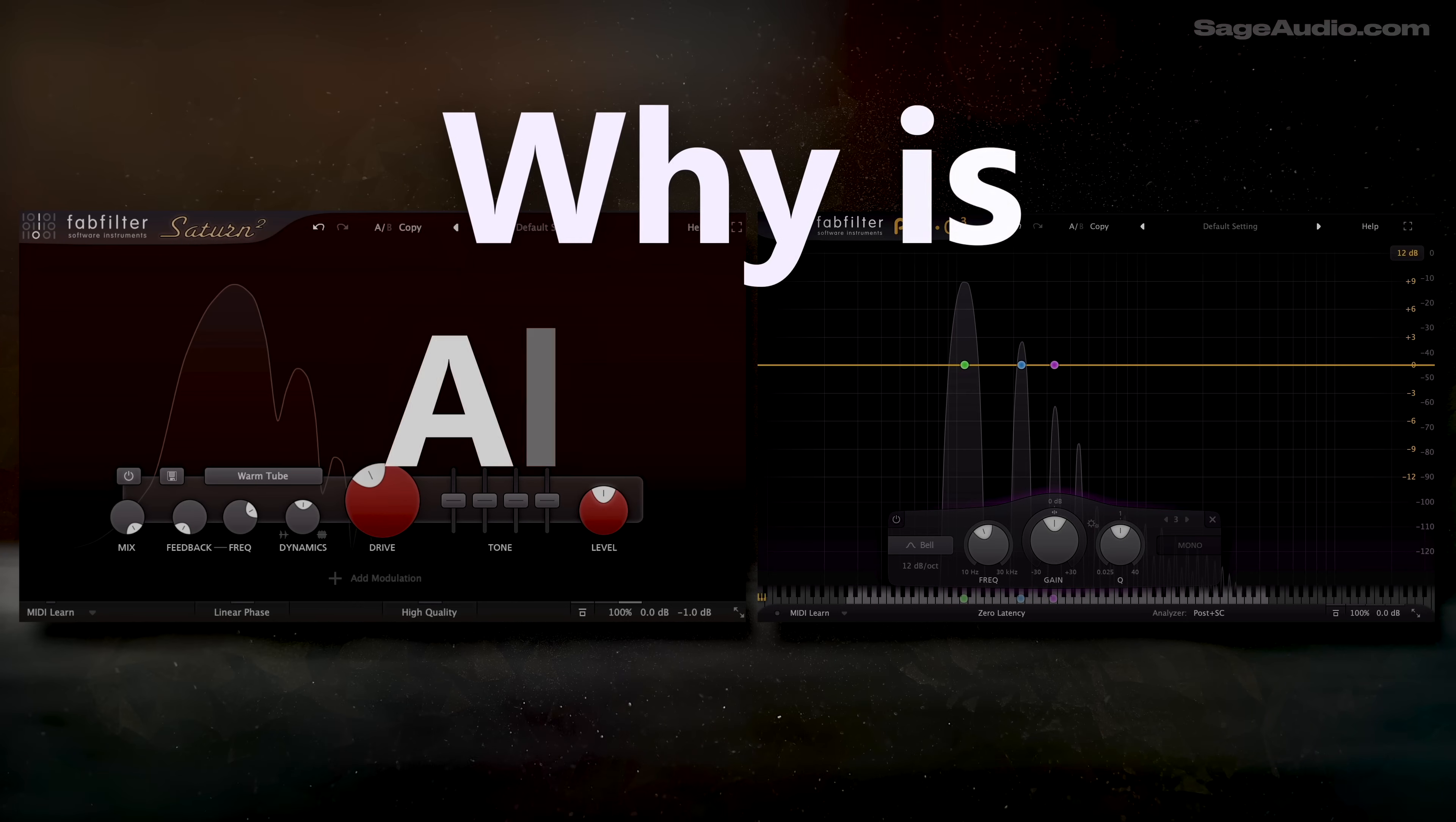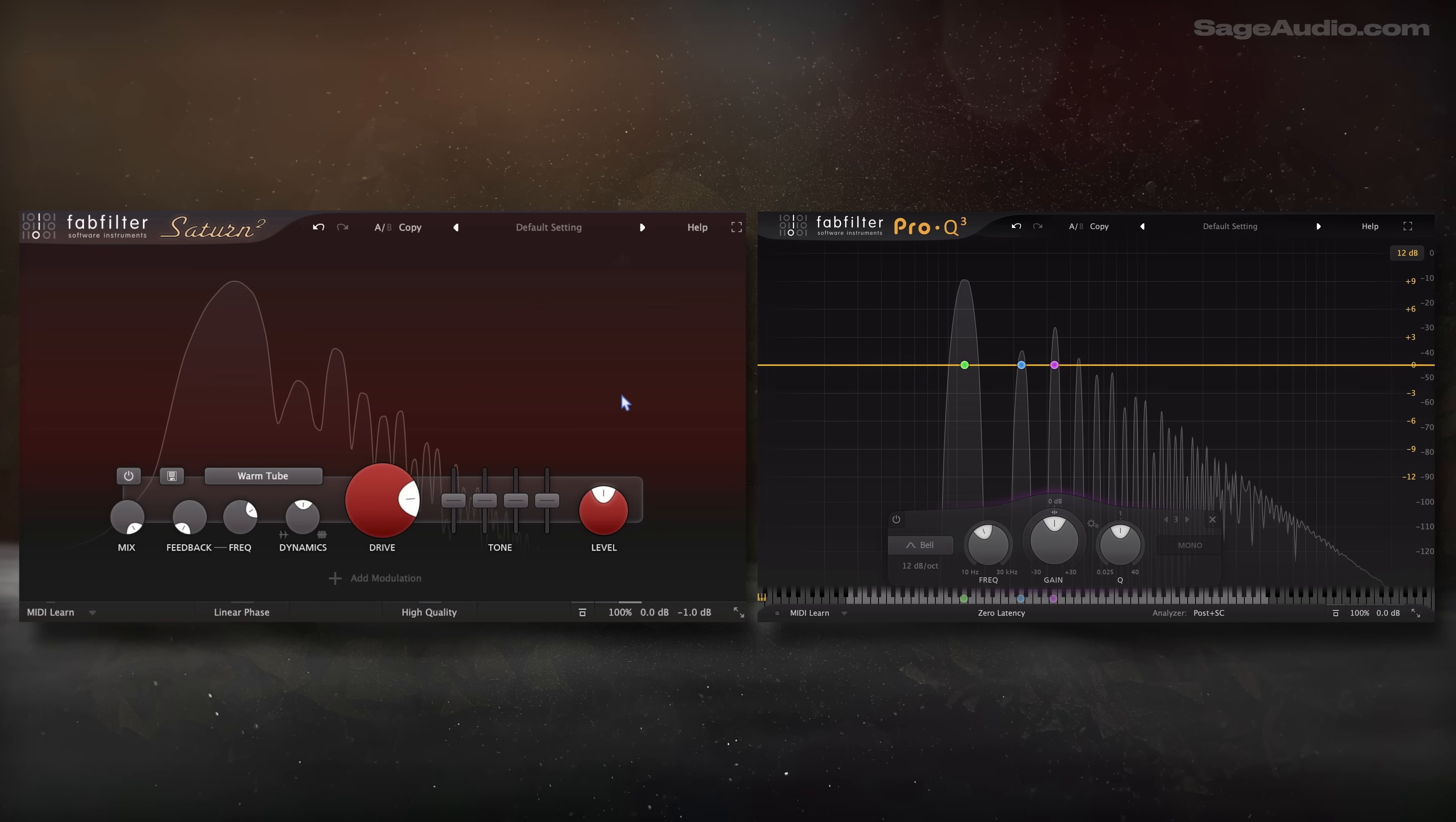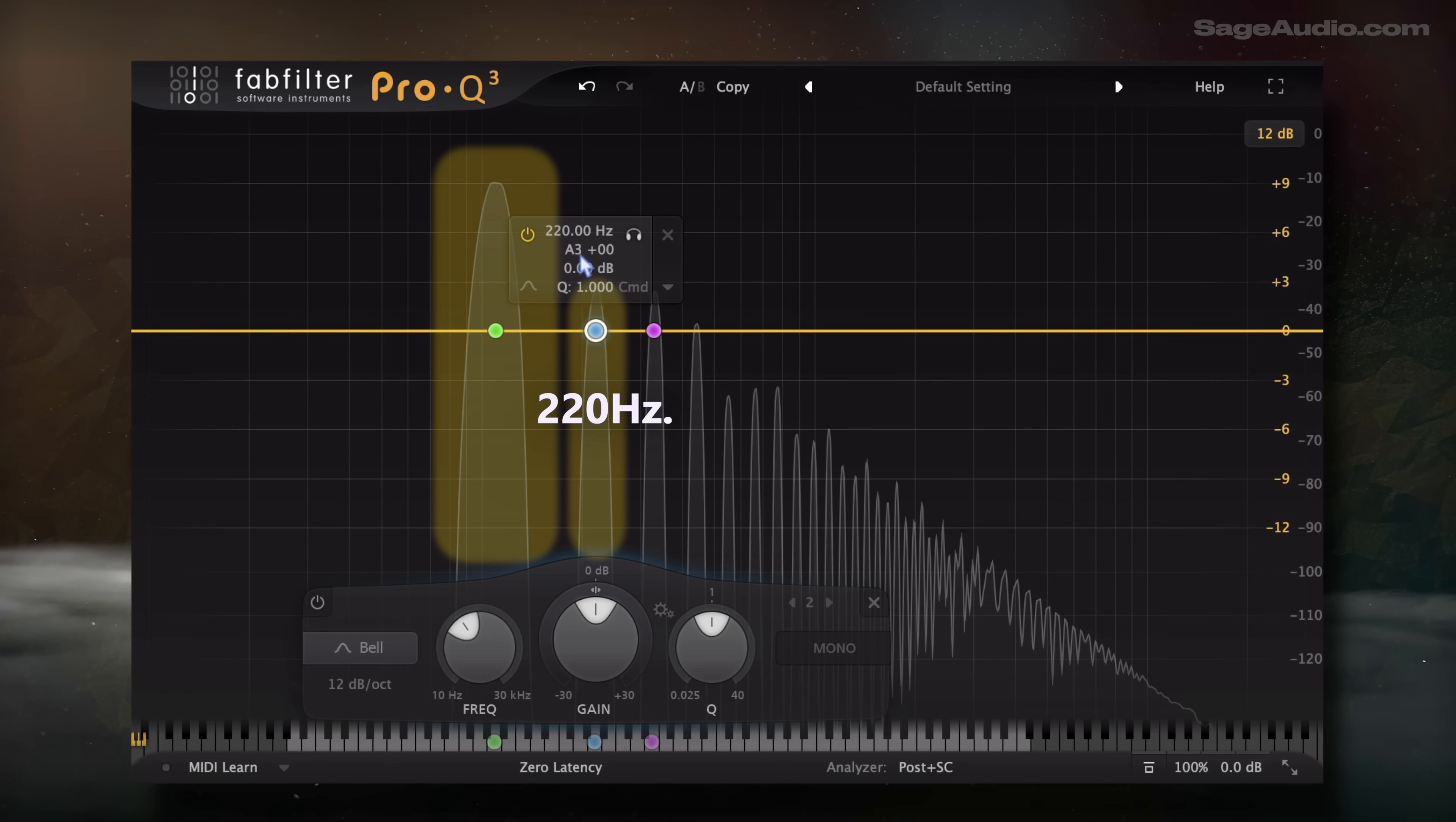Now this begs the question, why is aliasing an issue? Well you might have noticed that I've used the term harmonic when talking about multiples of a saturated frequency, but when I'm talking about aliasing, I've said something like a reflection of the signal. That's because a harmonic is a whole number multiple of the original signal. As a result, they often occupy frequencies that are notes. For example, if I saturate a signal that's the note A2, or 110 Hz, and I get a second order harmonic, that would be 220 Hz, or 110 Hz x 2. Now 220 Hz is A3, or a perfect octave of A2.